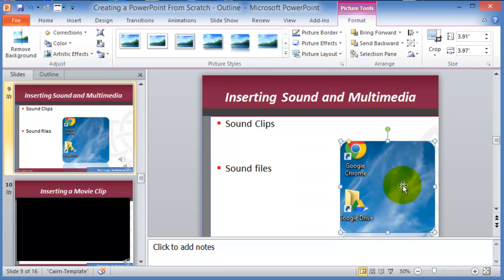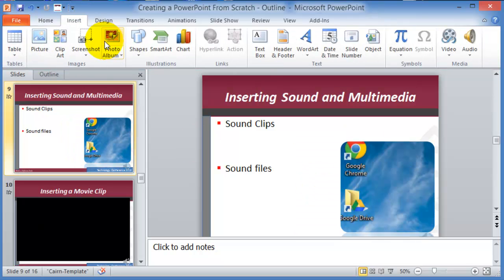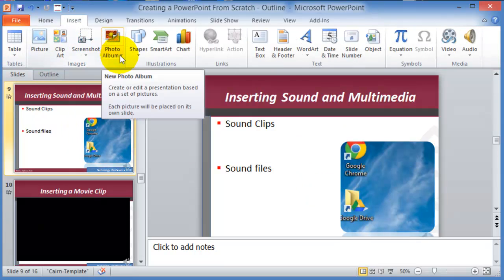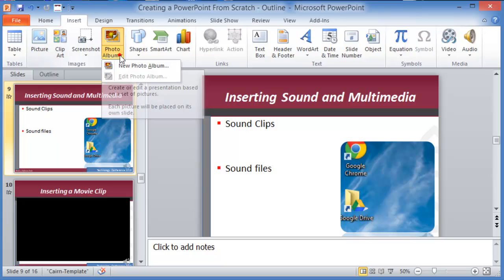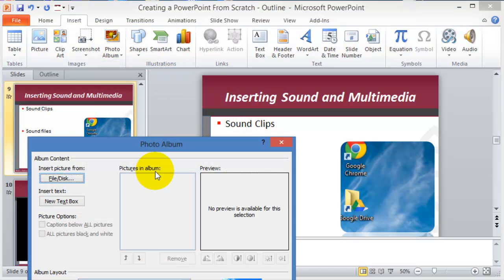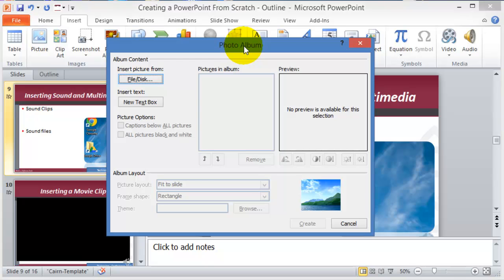The other one is the album option. You can create a new album and the album is basically going to take a whole bunch of pictures that you might have in a folder and create slides for you, one picture per slide. This comes in very handy where you don't have to really tinker with them to resize them and all that type of thing.